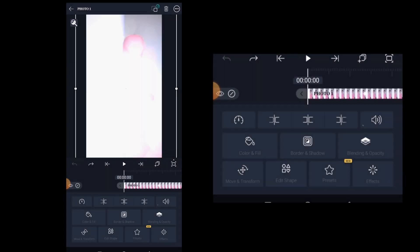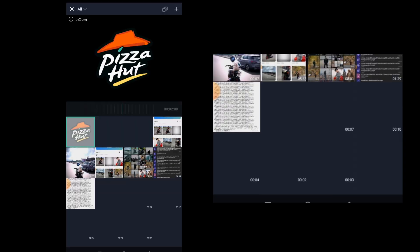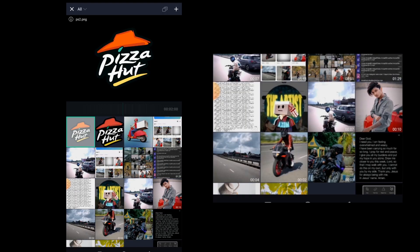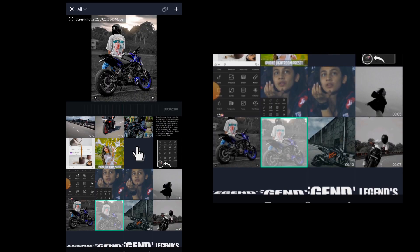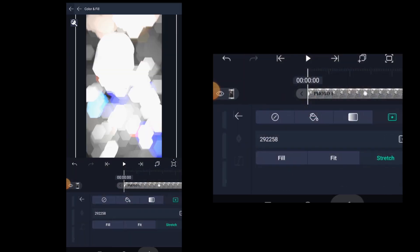Then click on the color and fill option and there you can see the media icon. Click on it to add the photos or videos from your gallery. Select your image or video that you want to add and just click on add to add the photo to the layer. Let's play it once.